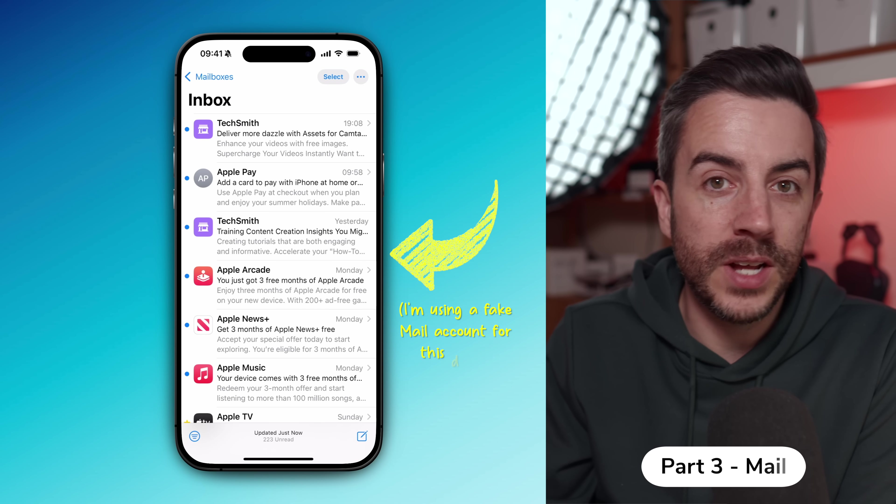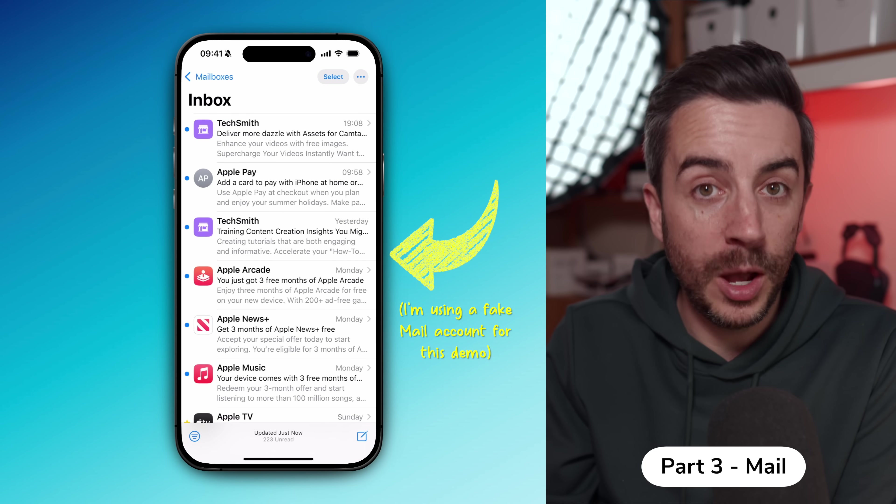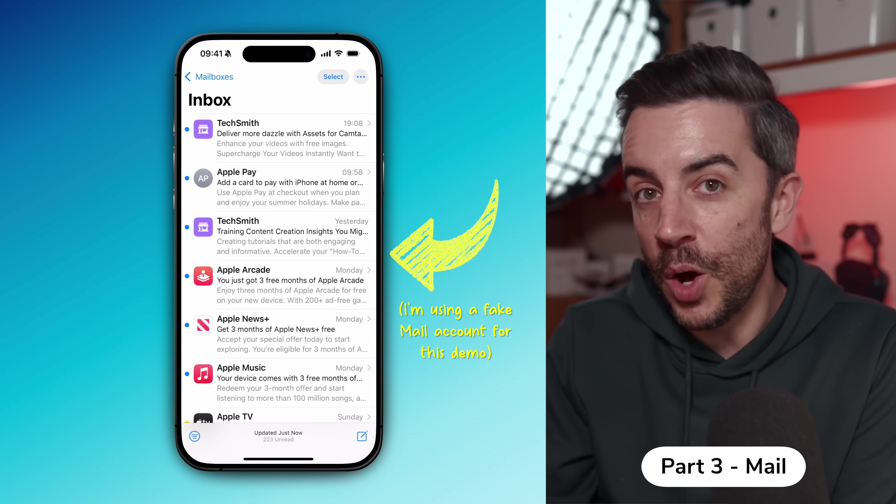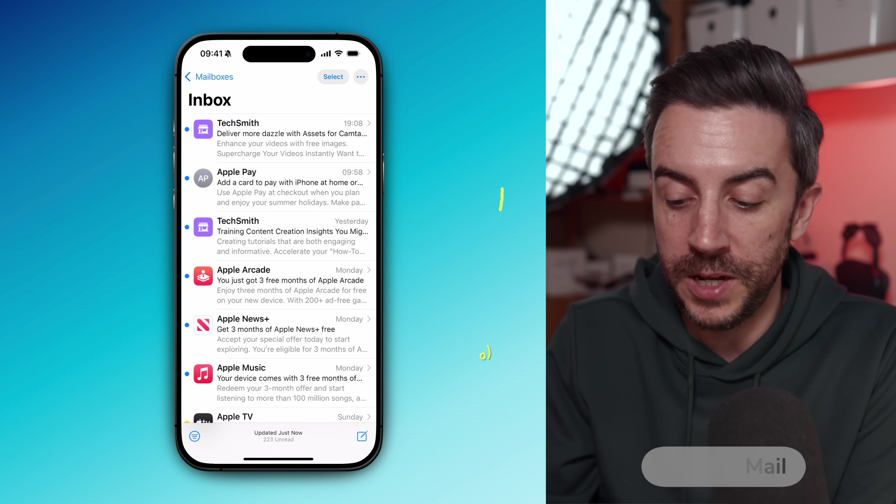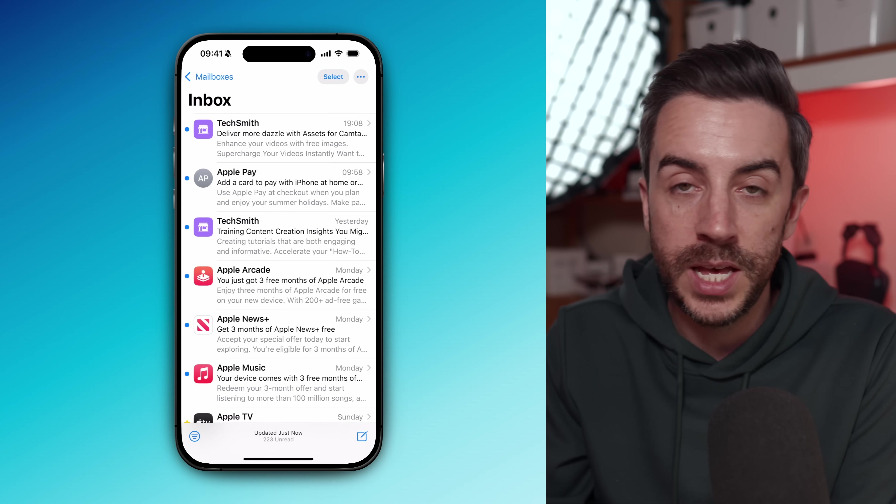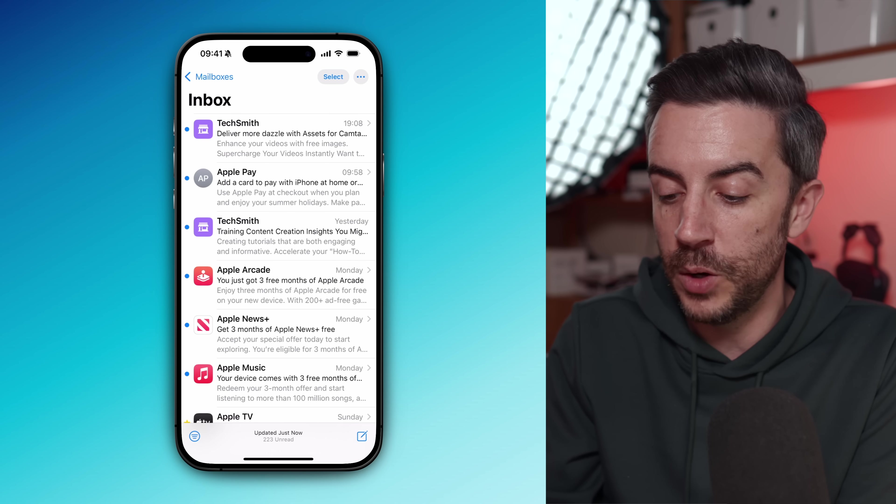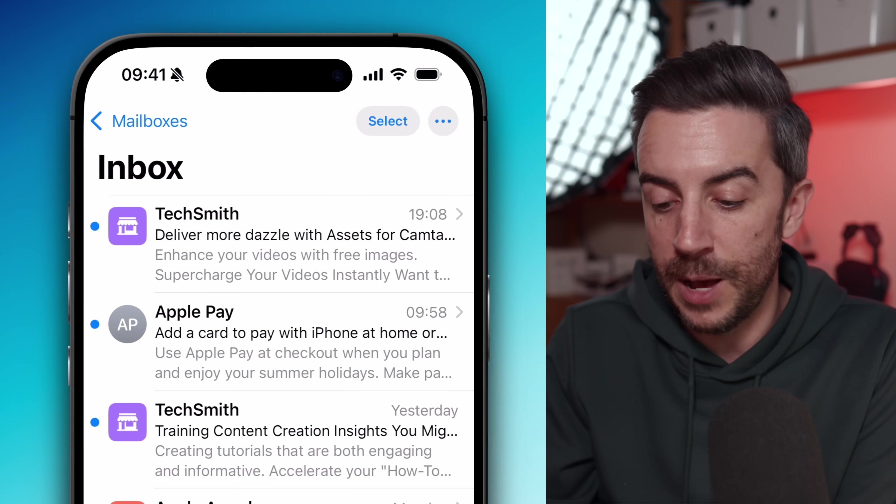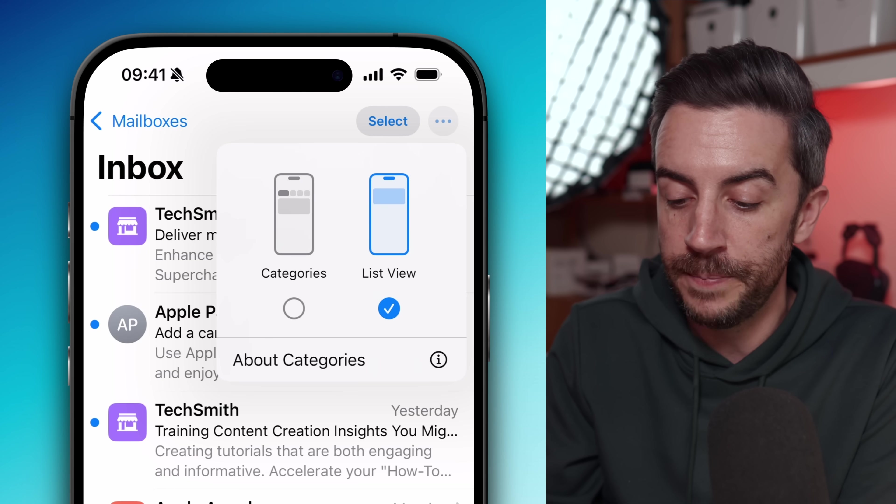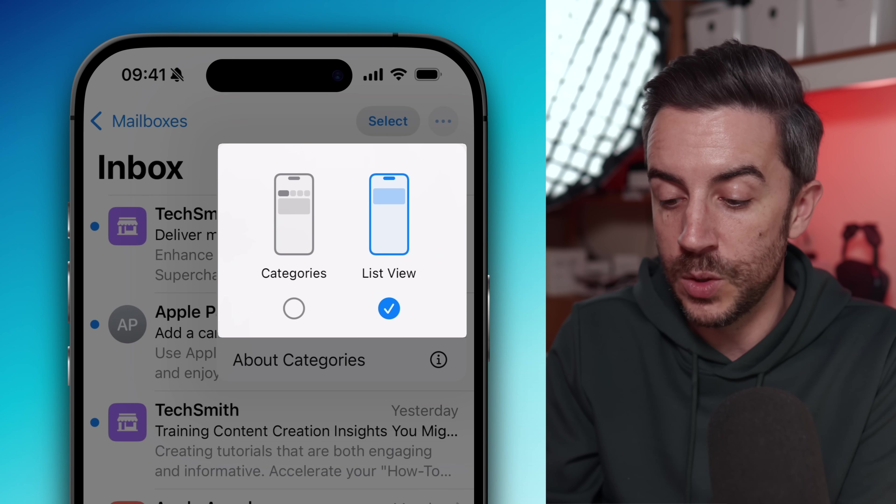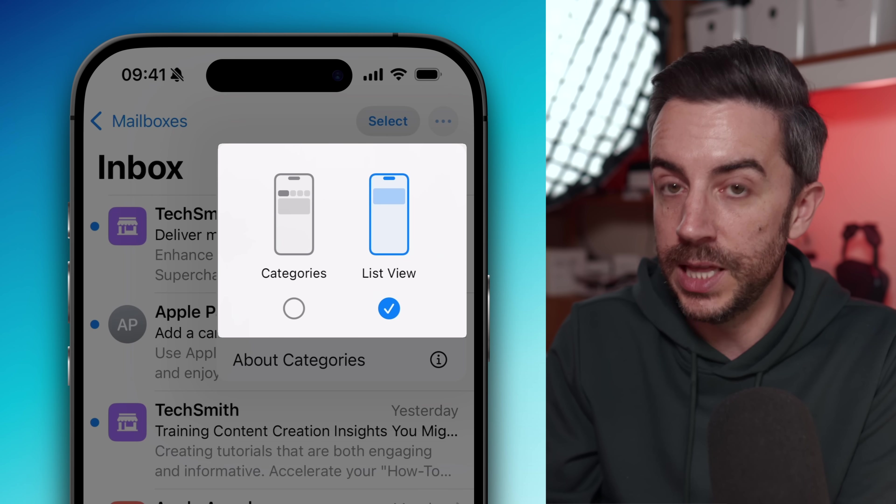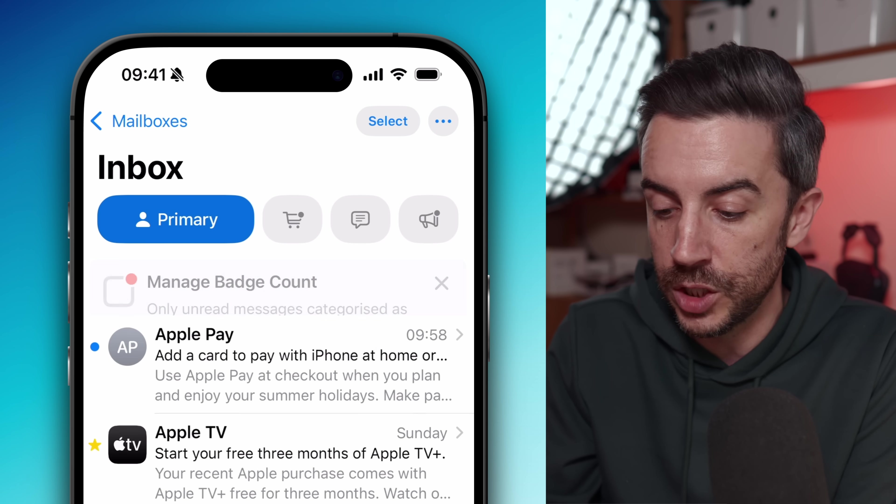If you haven't already started using the mail categories view in the mail app, I would definitely recommend at least giving it a go. I know that the redesign of mail has received some pretty mixed feedback, but I think this particular feature is really useful. If you're not familiar with how it works, open the mail app and tap the ellipsis menu in the top right corner. You'll see an option to switch from list view to categories.